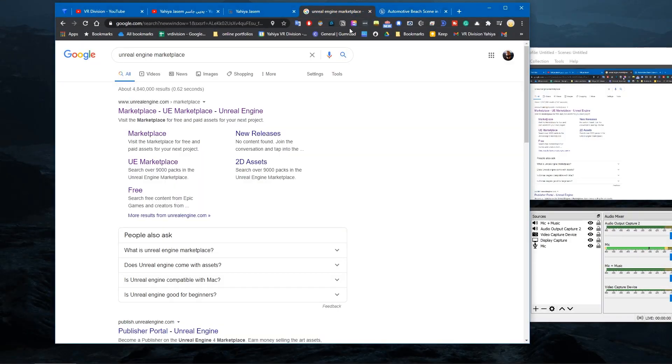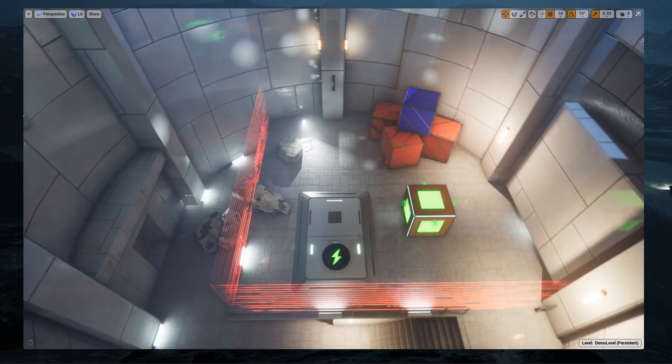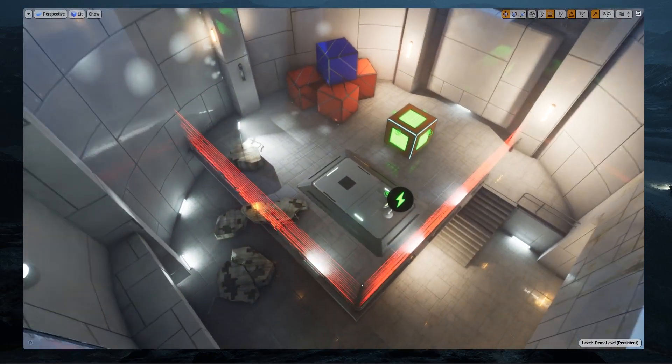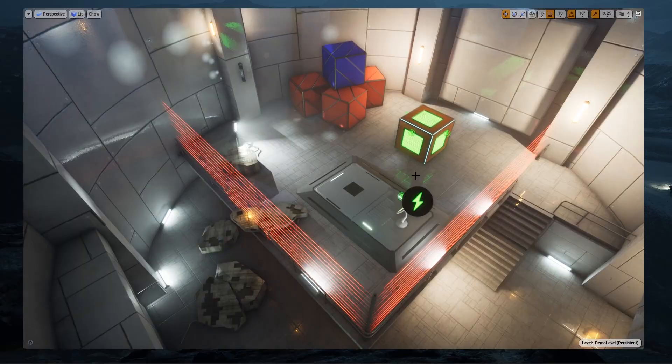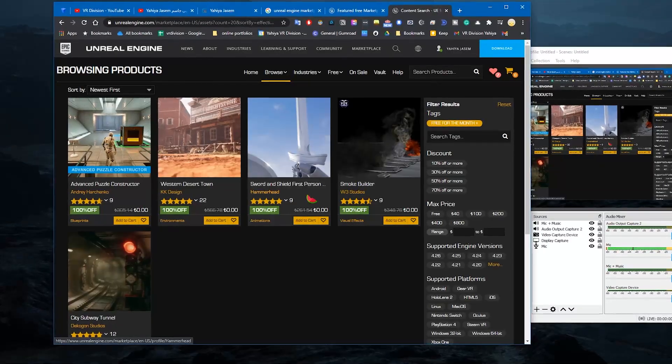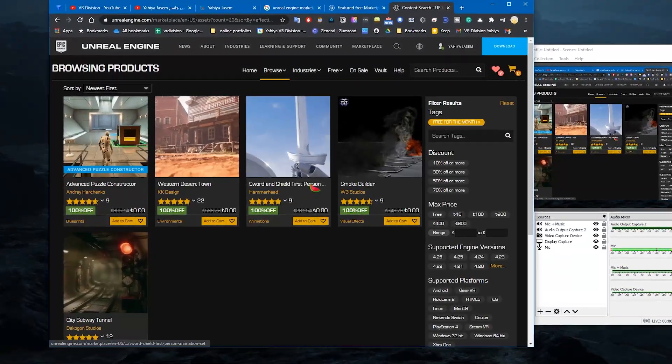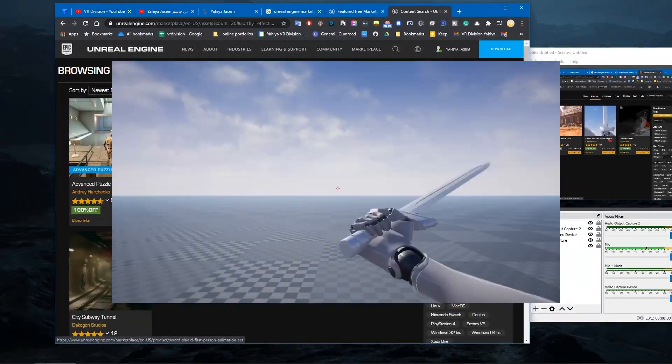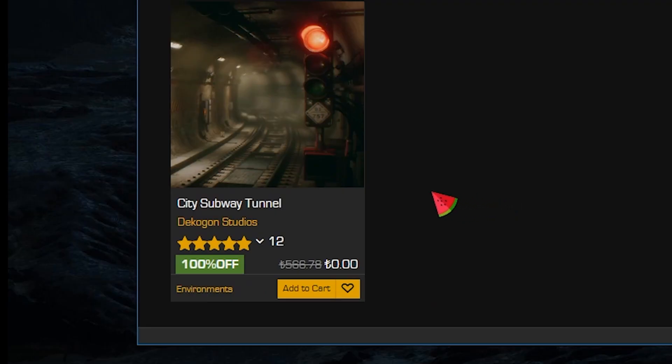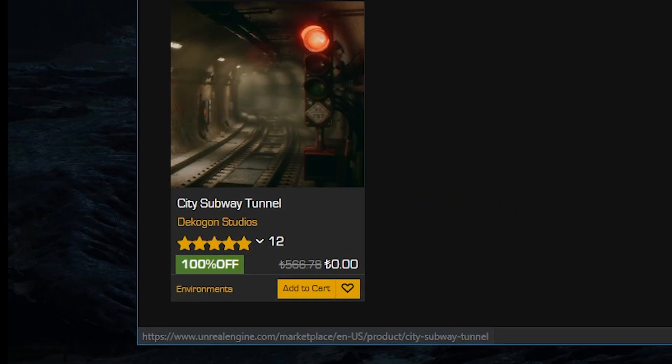Let's go ahead and talk about what we have this month. This month we got Advanced Puzzle Constructor, Western Desert Town, Sword and Shield First Person Animation Set, Smoke Builder, and City Subway Tunnel.